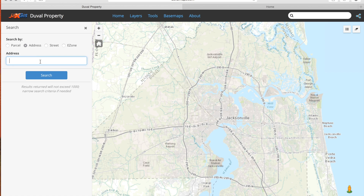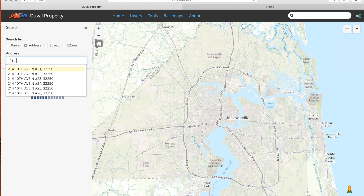Notice the example address has disappeared and the search box is highlighted. As we start to type we will see a drop-down list of addresses to choose from. Take note of the formatting of the addresses.